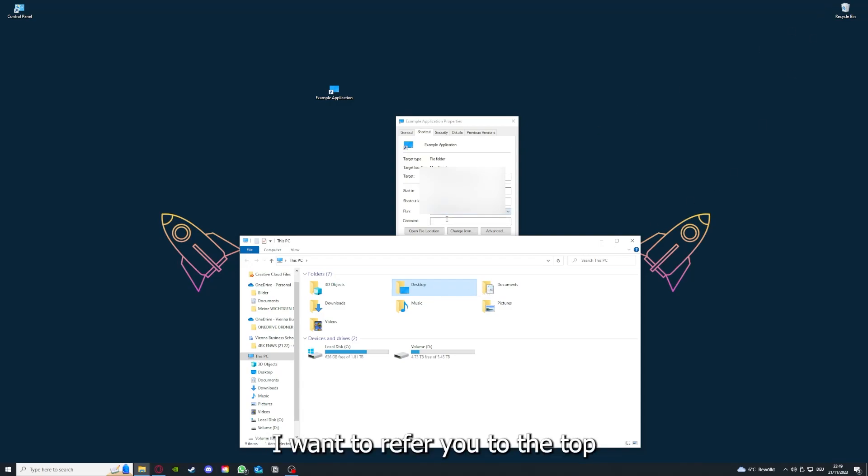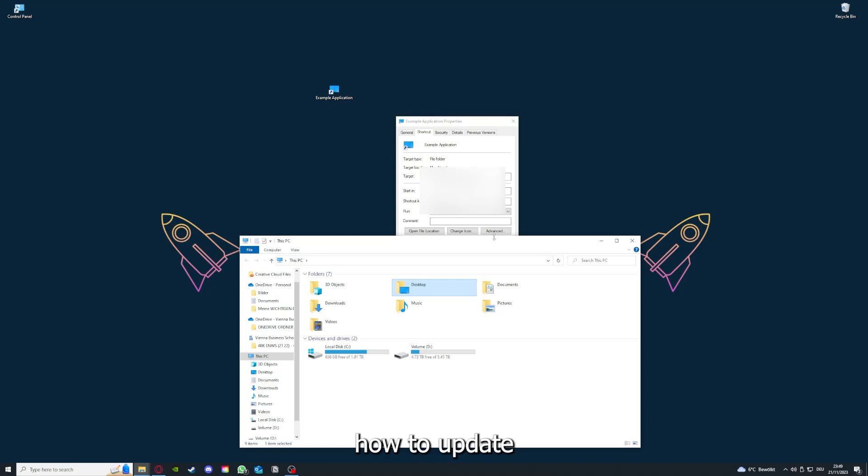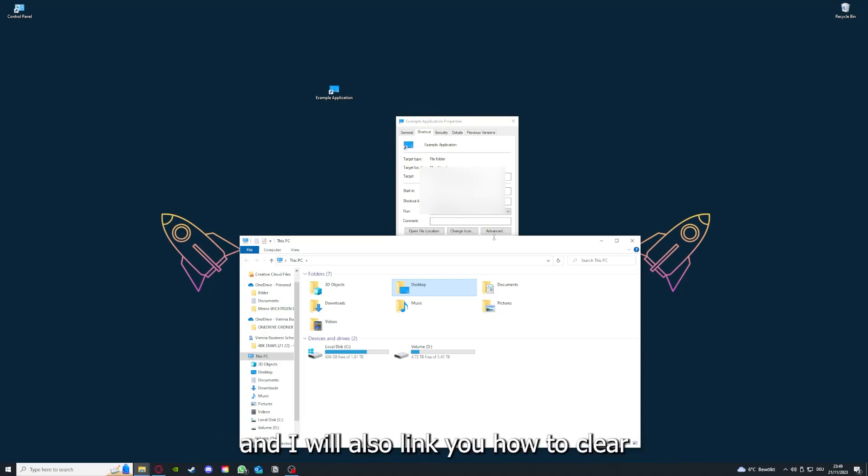Please, I want to refer you to the top right corner where you can see that I've linked you a video on how to update an application. And I will also link you how to clear a cache or data on your computer or in an application.